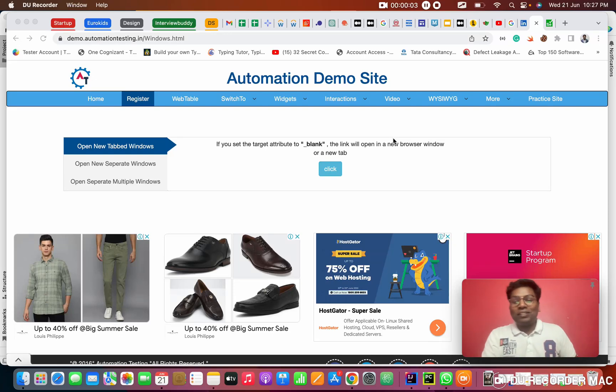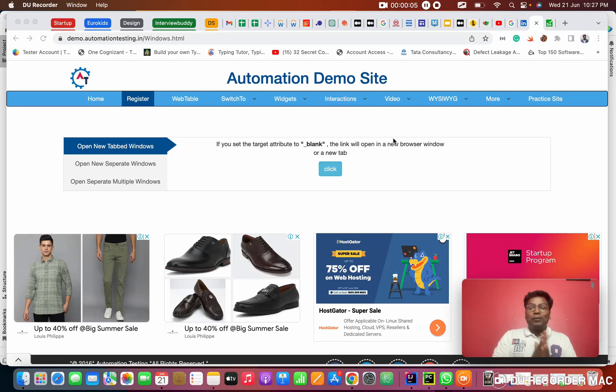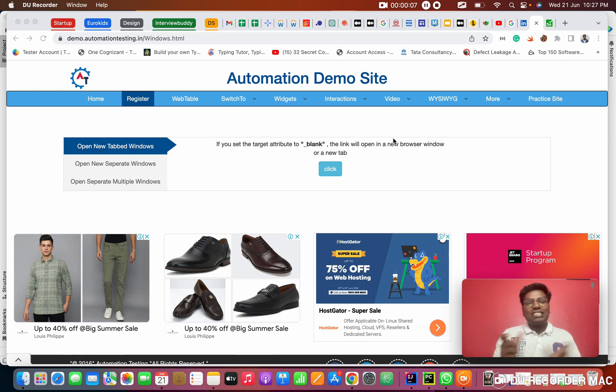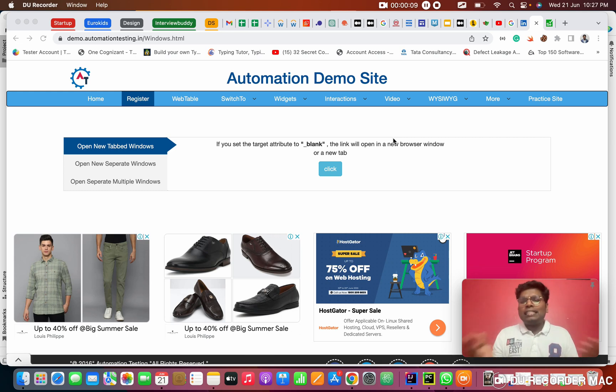Hello everyone, this is Prashant here. Welcome to my channel. Today we are going to see one of the important topics called Windows Handling. In Playwright we call it Pages Handling.